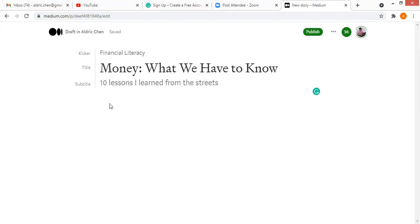So there you have it. In this very simple video, that's the kicker, that's the title, and there's the subtitle. I hope this helps.